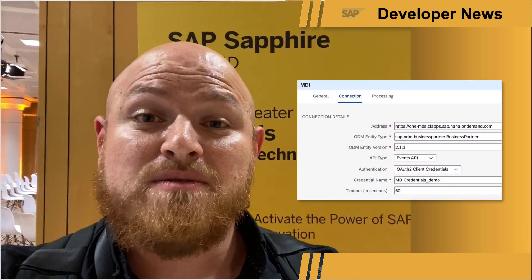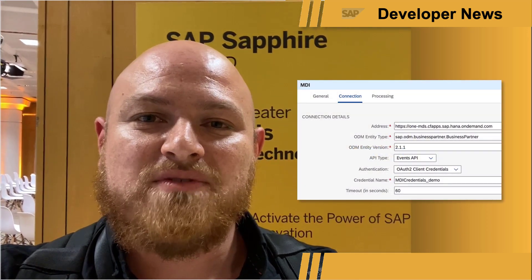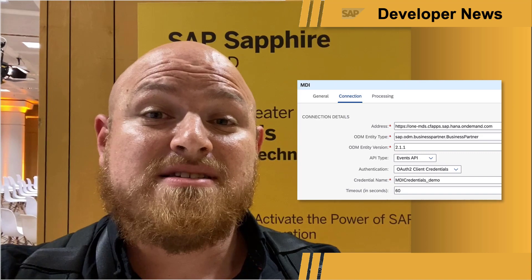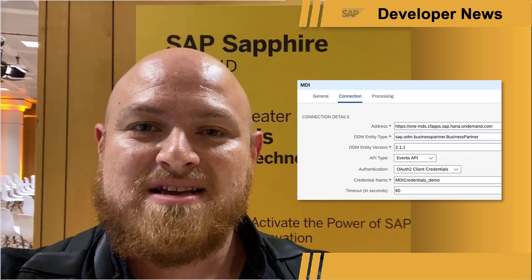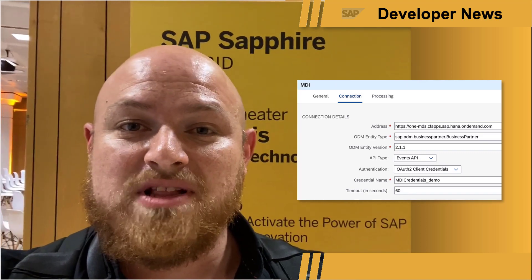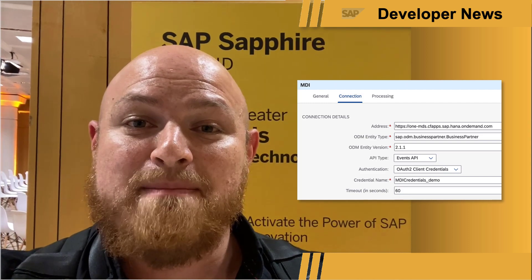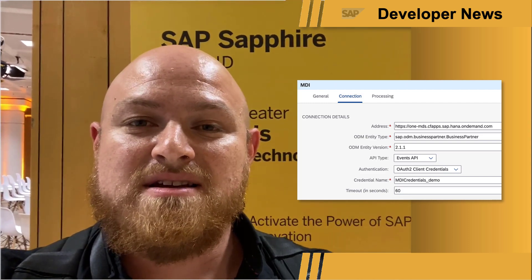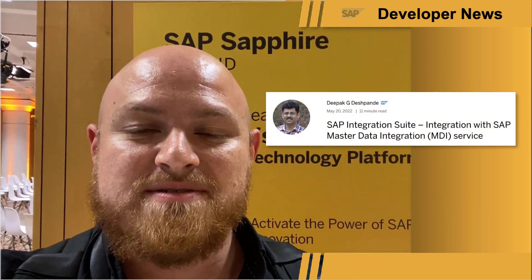Hello, SAP developers. I'm at SAP Sapphire today, and I'm here to bring you the latest integration news. A new adapter will be available in the next release of cloud integration — this is the master data integration adapter. The adapter simplifies how developers interact with the SAP master data integration service via cloud integration, and we will be able to use it to query data and submit change requests to the service. Check out Deepak's blog post for more information on this new adapter.